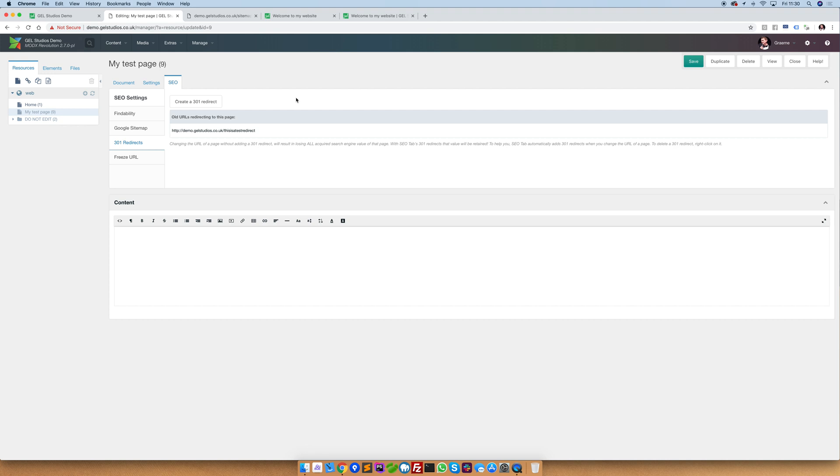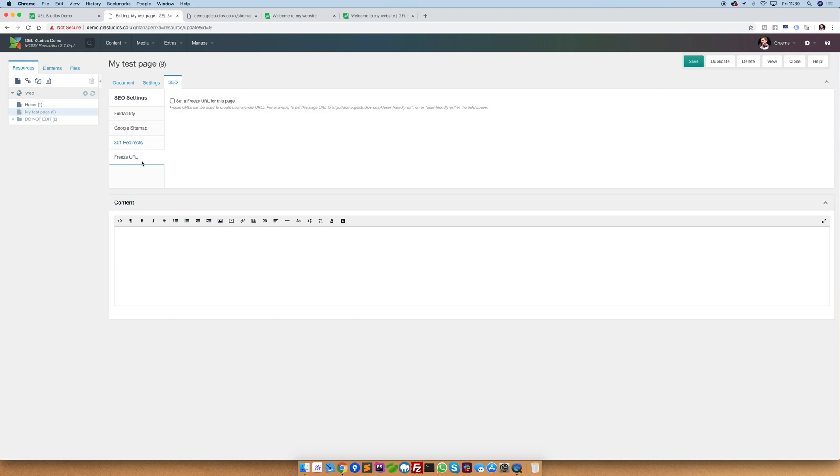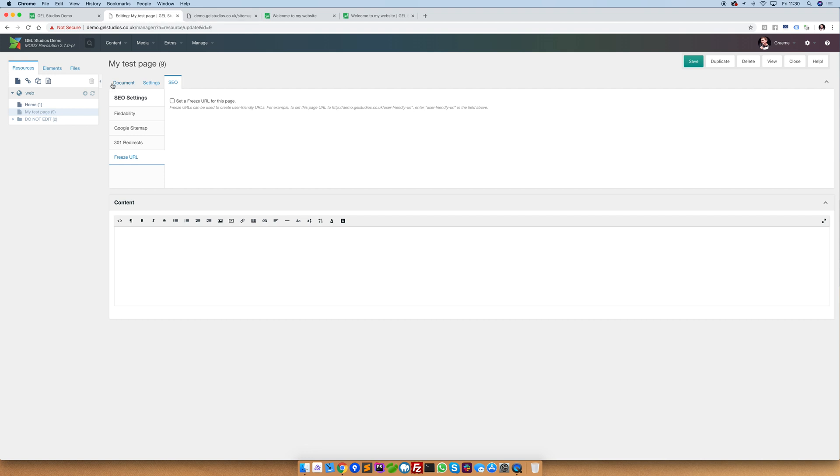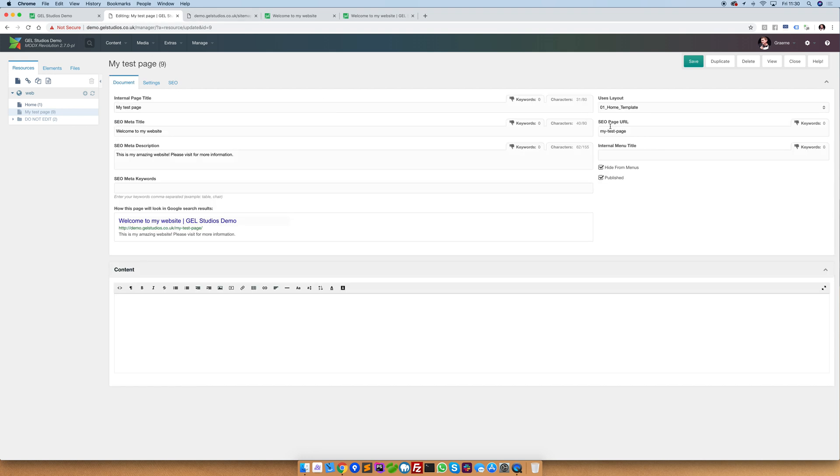Freeze URLs. Freeze URLs allow us to set any link that we wish for this page. At the moment you can see that we have this page sitting at my test page. We can change this by simply changing the SEO page URL here. But let's say for example that this sits inside of a folder. Let's go ahead and just simply make a new page.